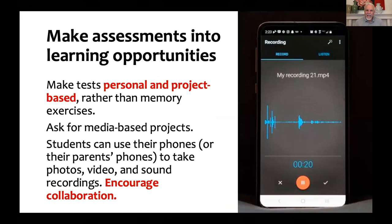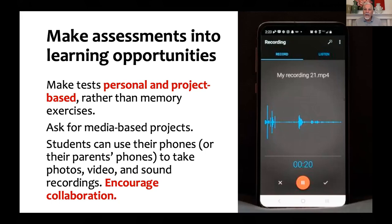For example, make tests personal and project-based rather than just memory exercises. Ask for media-based projects — students can use their phones to take photos, video, and sound recordings. Encourage collaboration. If you're doing the family tree — which every primary school textbook always begins with — say: take photos and introduce your family in English. They can do that as a sound recording, a little video, or just take photos and bring it back to class. It's open-ended, but much more personal — it's about their family. Because it's personal, it's more memorable; they'll remember it better because they've related the task to their own situation.